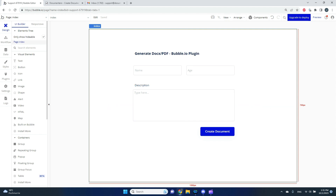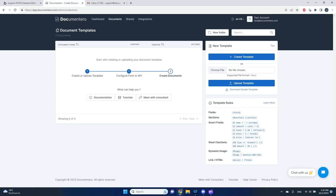To do that I will use the Documentary application. This is a separate app where I've already created an account. In this app you can create document templates that you can then use to generate documents on the Bubble platform. Let's try it — first I'll create a simple template on this platform.